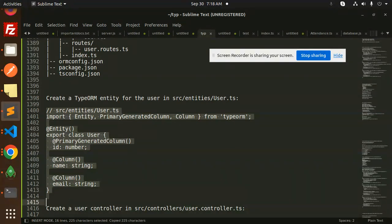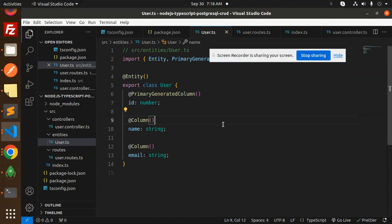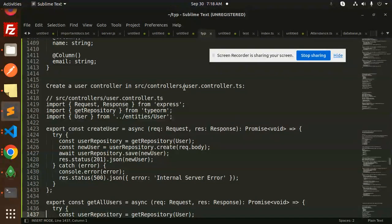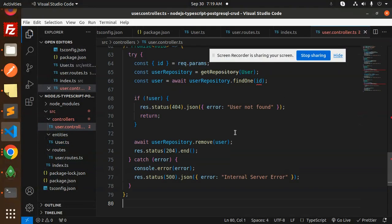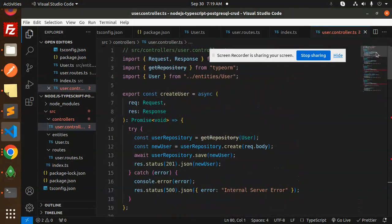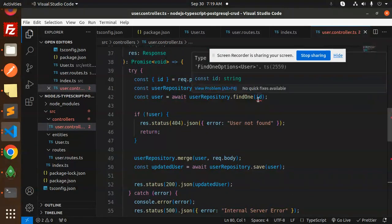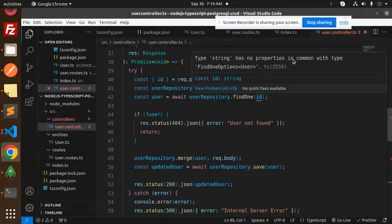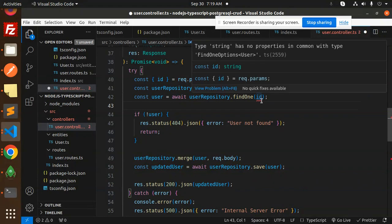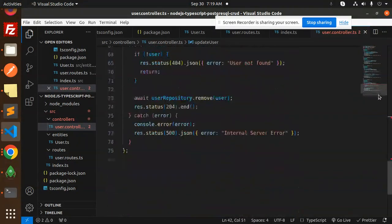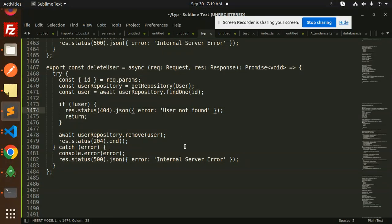Let's create the user entity. We copy the entity code and paste it into the entities folder. Next is the controller part — user.controller.ts contains all the CRUD operations. We copy and paste that into the controllers folder. There's an error: 'type string has no properties'. We fix it by using 'any' type for the id — this is a TypeScript typing issue with the id field.